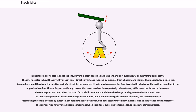In engineering or household applications, current is often described as being either direct current (DC) or alternating current (AC). These terms refer to how the current varies in time. Direct current, as produced by a battery and required by most electronic devices, is the unidirectional flow from the positive part of a circuit to the negative. If this flow is carried by electrons, they will be traveling in the opposite direction. Alternating current is any current that reverses direction repeatedly; almost always this takes the form of a sine wave. Alternating current thus pulses back and forth within a conductor without the charge moving any net distance over time. The time-averaged value of an alternating current is zero, but it delivers energy in first one direction and then the reverse. Alternating current is affected by electrical properties that are not observed under steady state direct current, such as inductance and capacitance, which can become important when circuitry is subjected to transients.